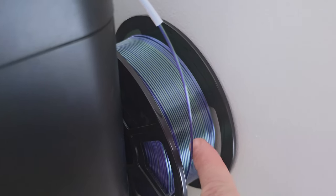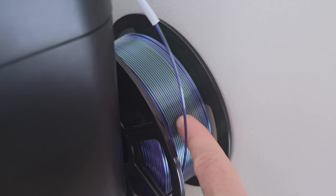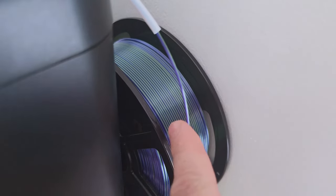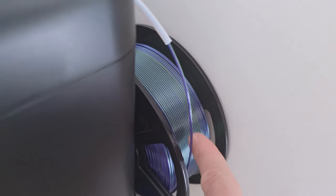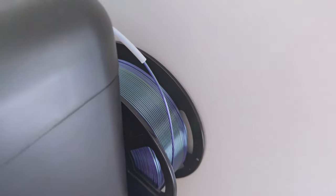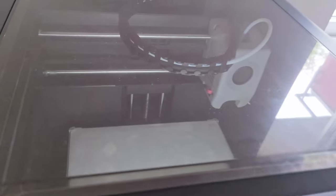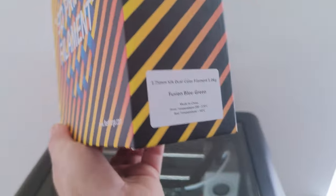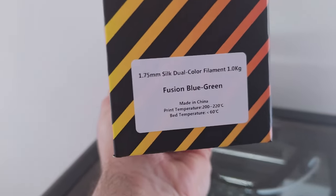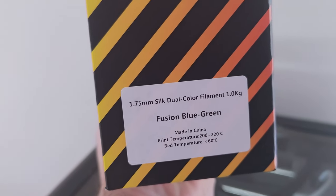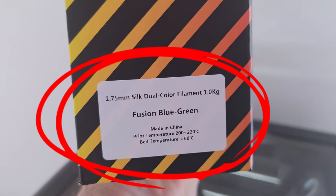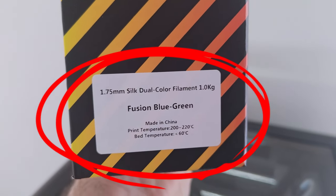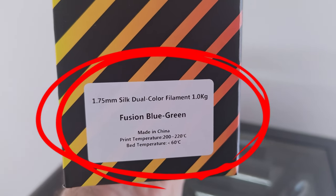The filament is very shiny, it's dual color two-in-one, fusion blue and green.